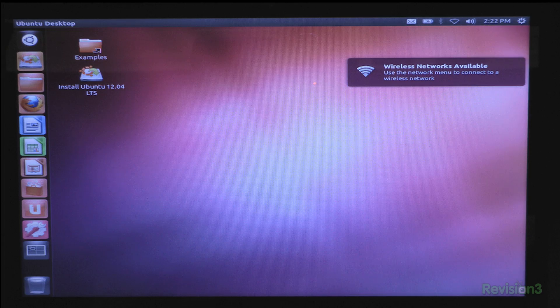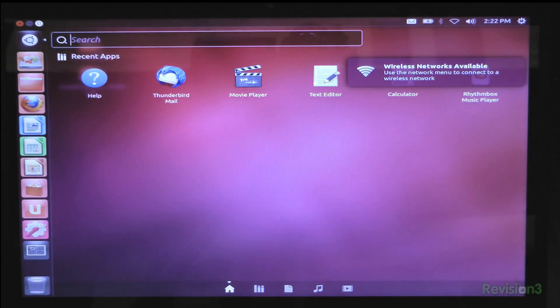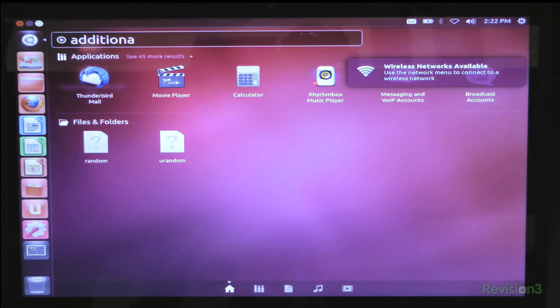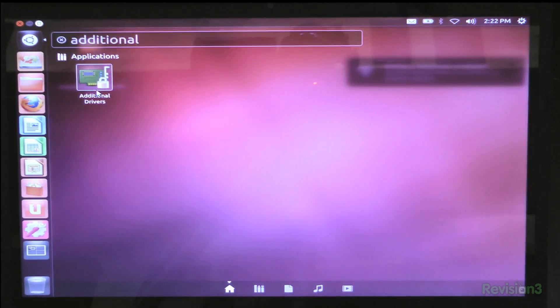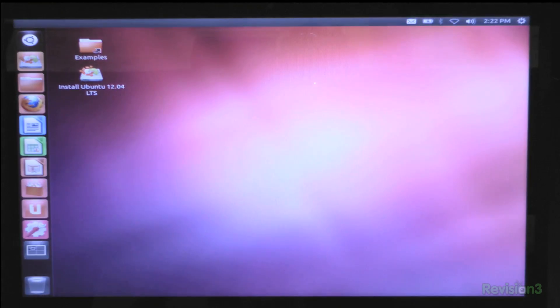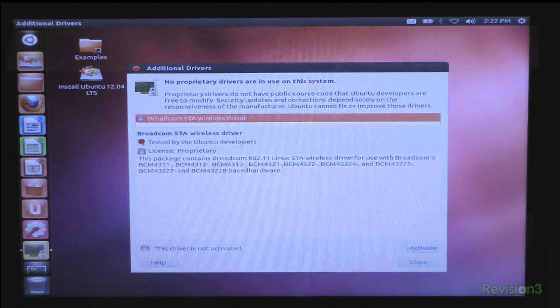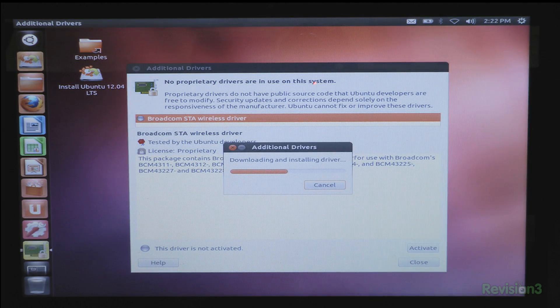Now that you can boot into Ubuntu and see your desktop, you'll want to install the restricted driver for your graphics card. Press the super key, type 'additional,' and choose the additional drivers option. If one's available you should see the restricted driver for your graphics card. Click activate and you're good to go.